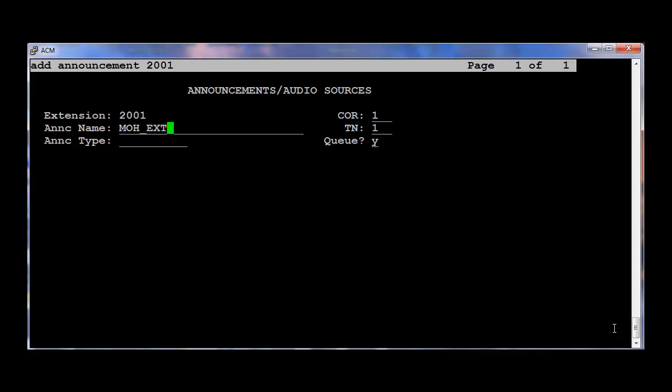I'm going to give the Announcement name as MusicOnHold underscore extension. The Announcement type as Integrated Music. And the board type as G1. G1 is nothing but the Audio Group number 1 which we just created. I'm going to save it.